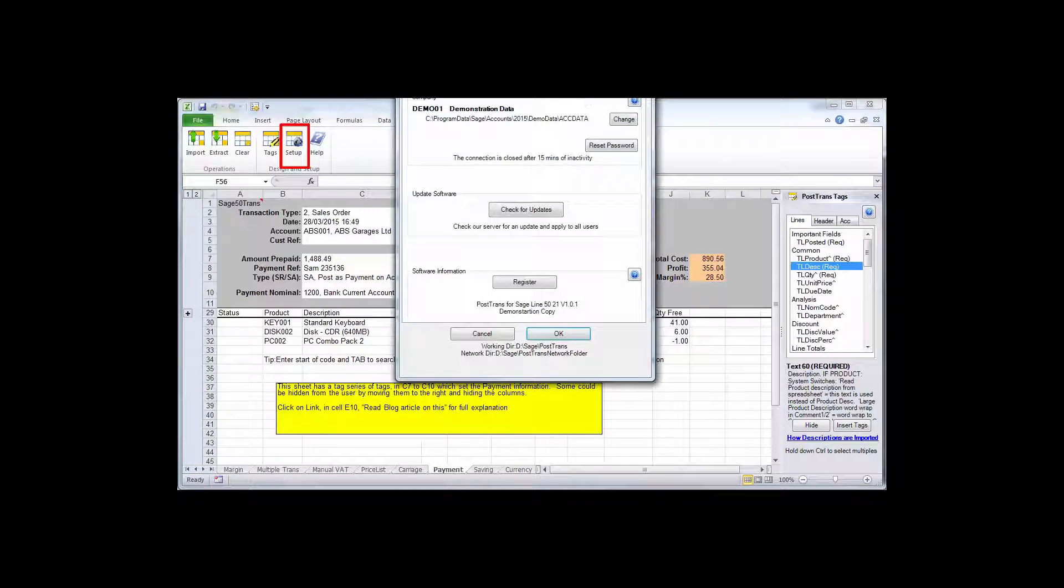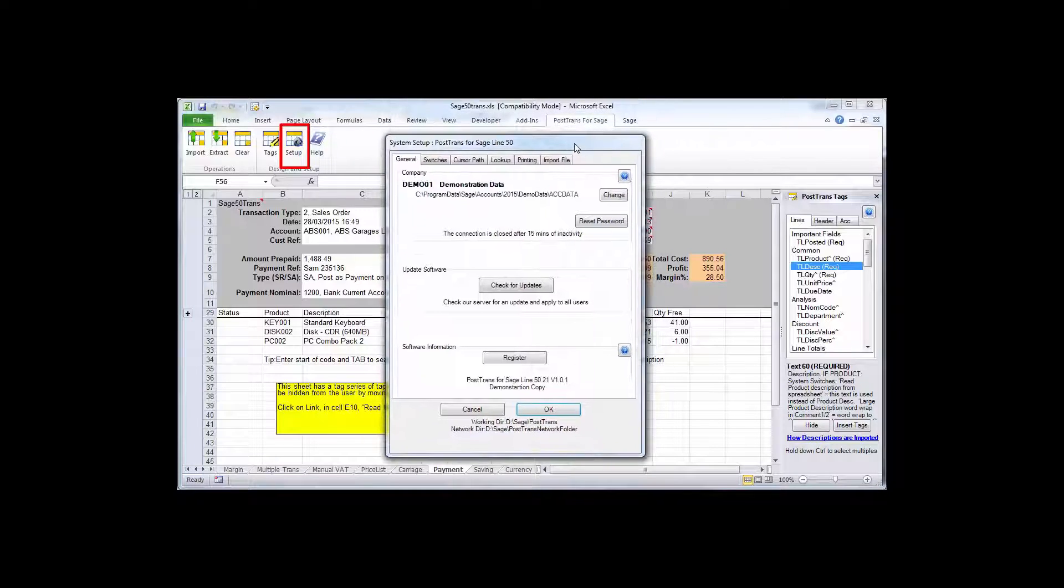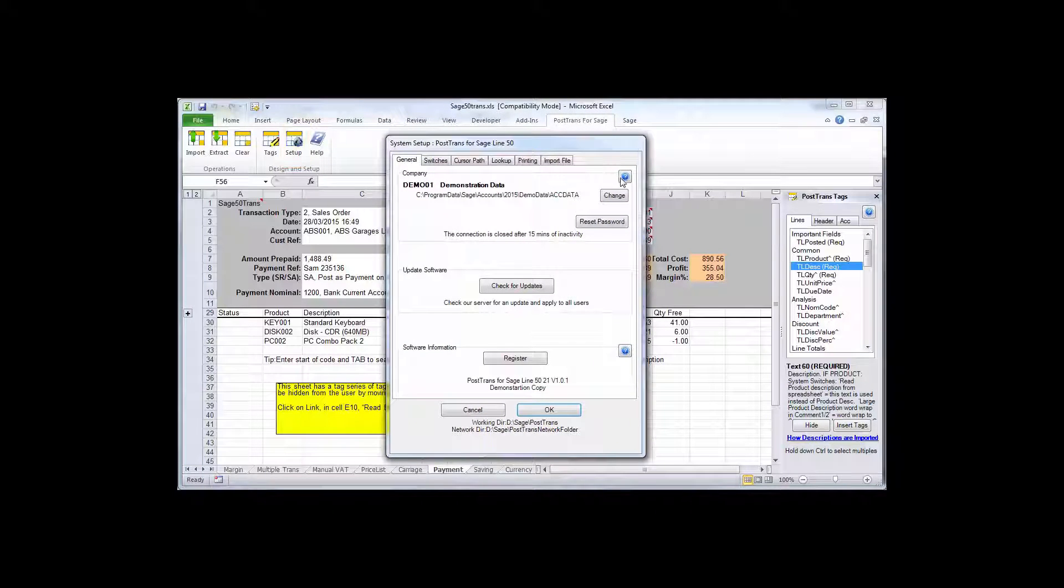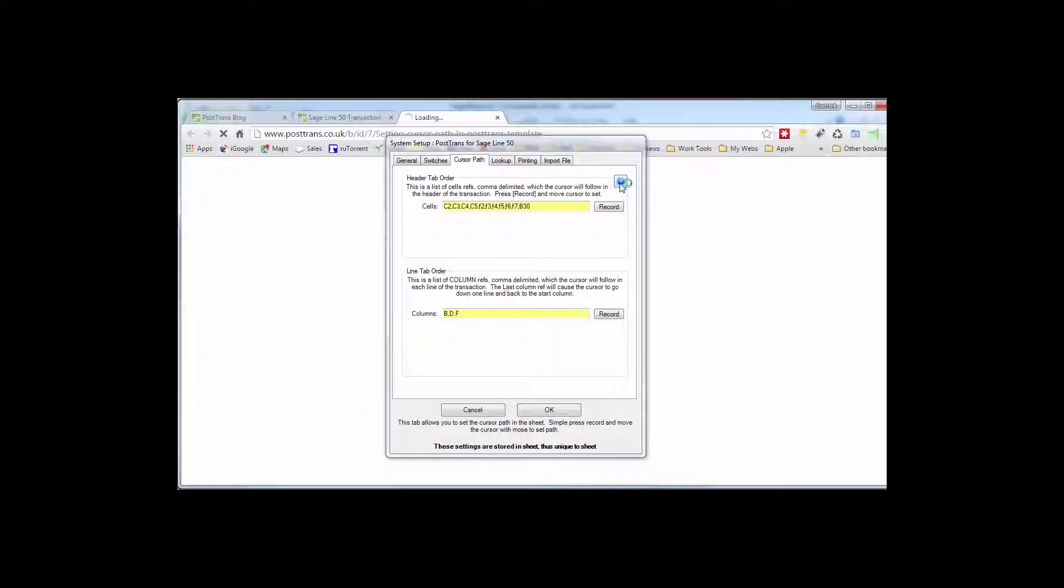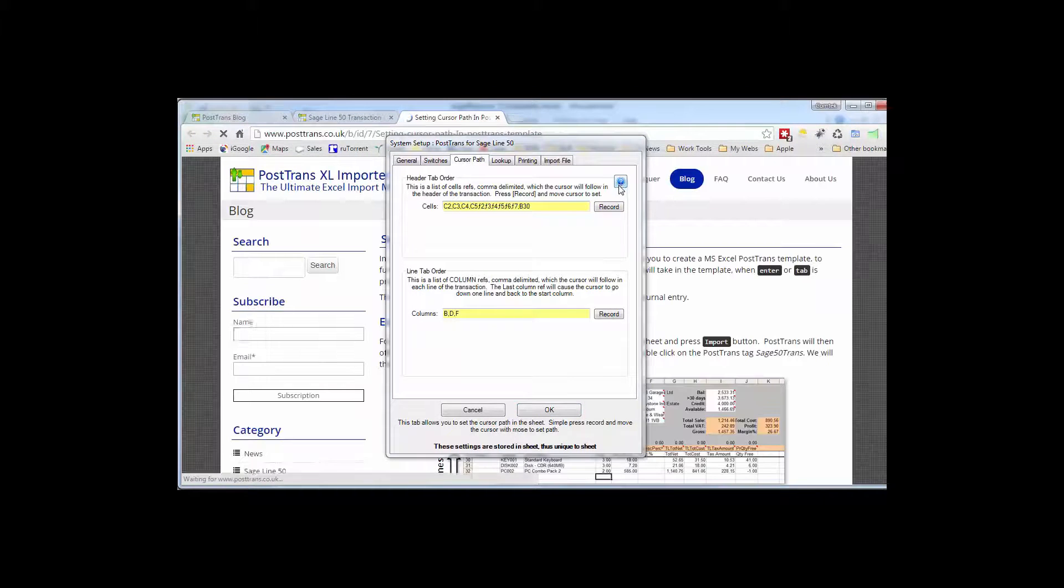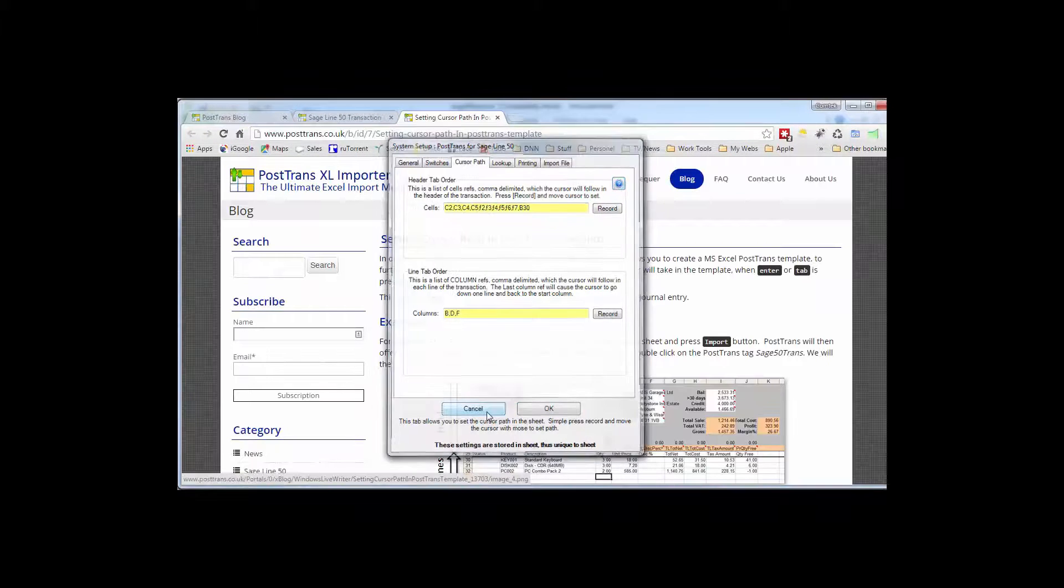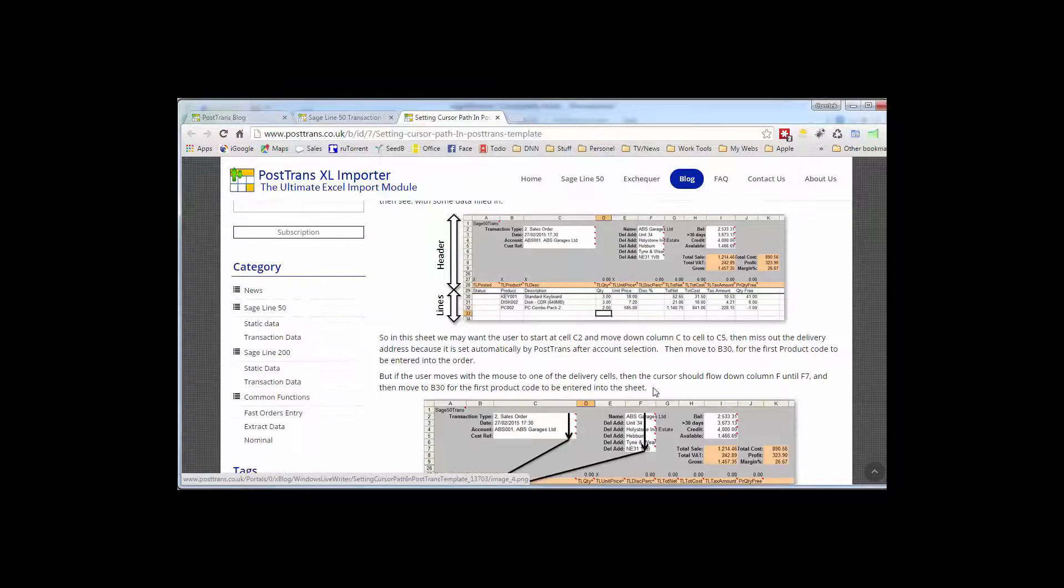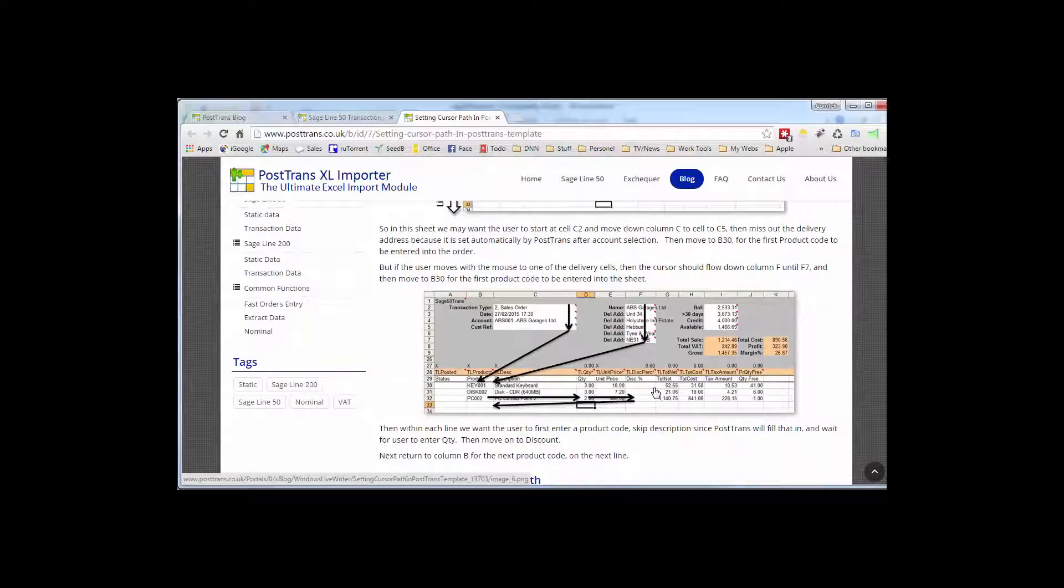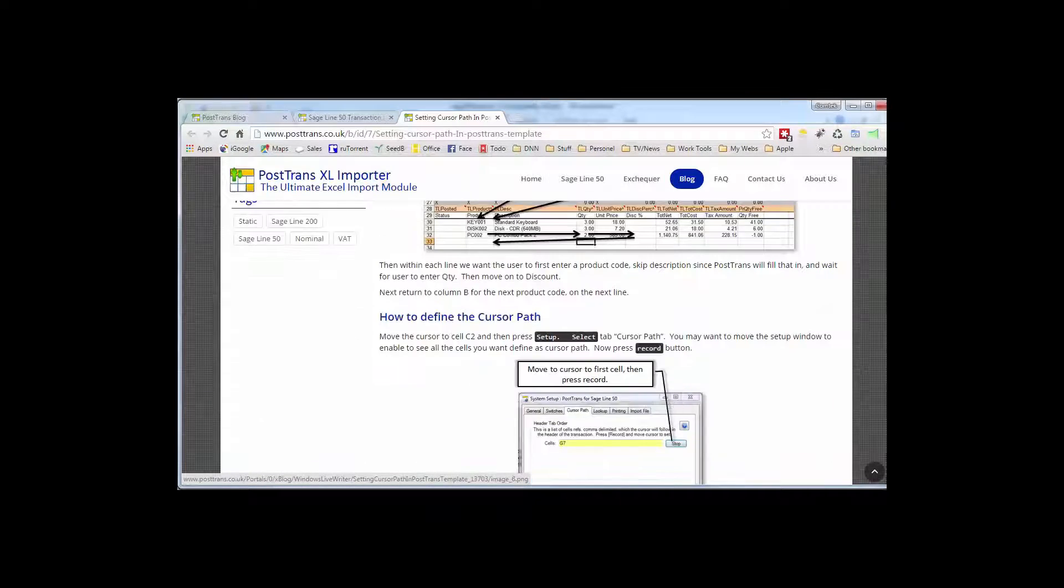And in addition to all that of course we have these blue help buttons here which are easily accessible. They're also in the settings and in the setup windows within PostTrans. So again that takes you to a blog article, for instance this one's about making the cursor follow a certain path, that will then take you to that article and explain how you customize that individual functionality.